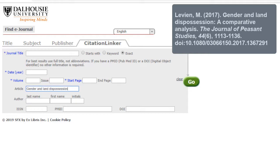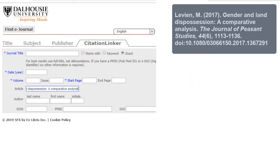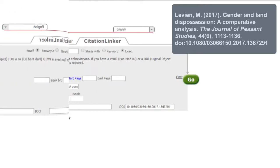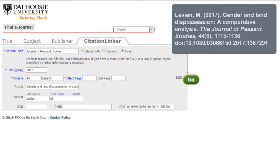a Comparative Analysis, by author M. Levine. It was published in 2017 in the Journal of Peasant Studies, Volume 44, Issue 6. There is also a DOI.